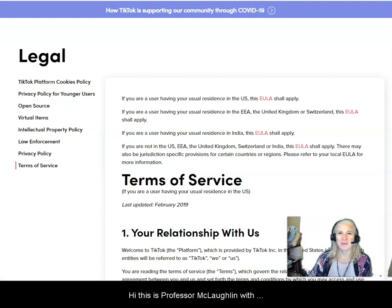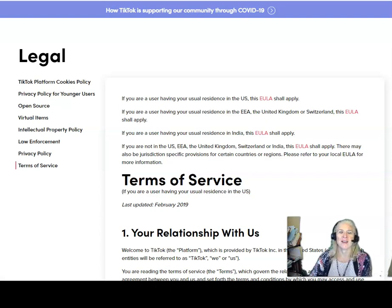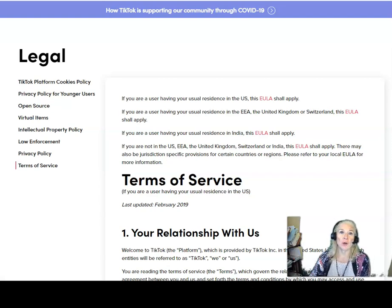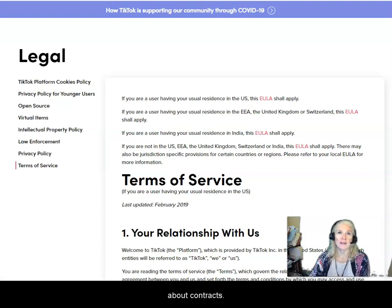Hi, this is Professor McLaughlin with Management 12A, Legal Environment of Business. As we launch into the next three chapters — chapter six, seven, and eight — which are all about contracts,